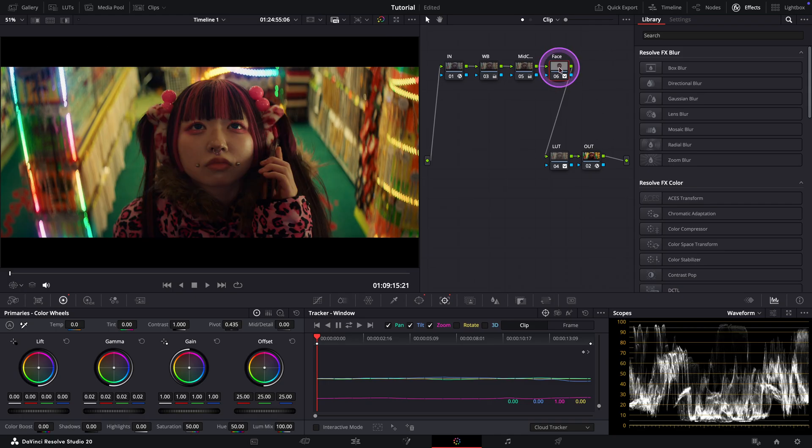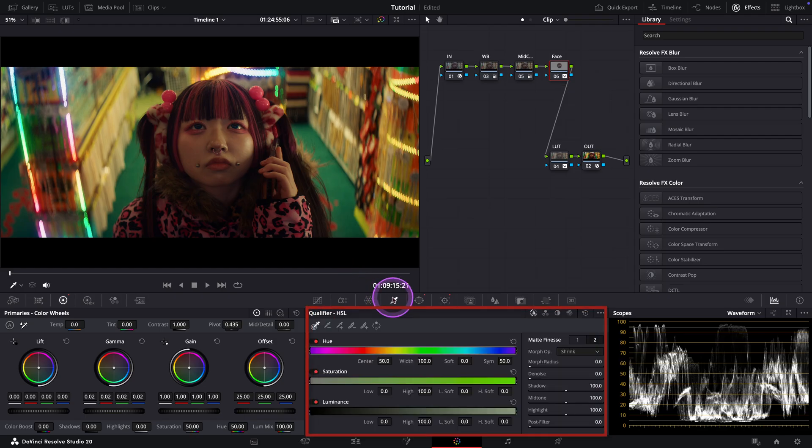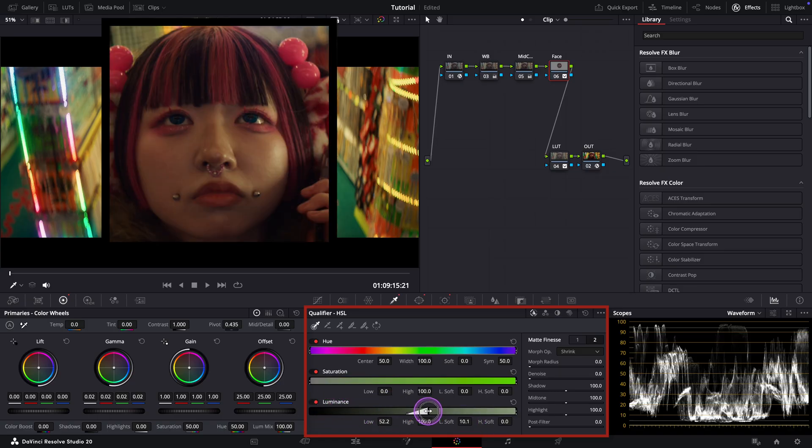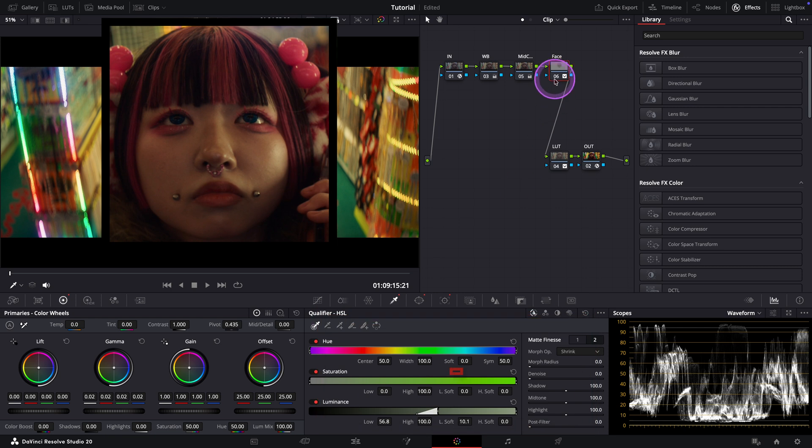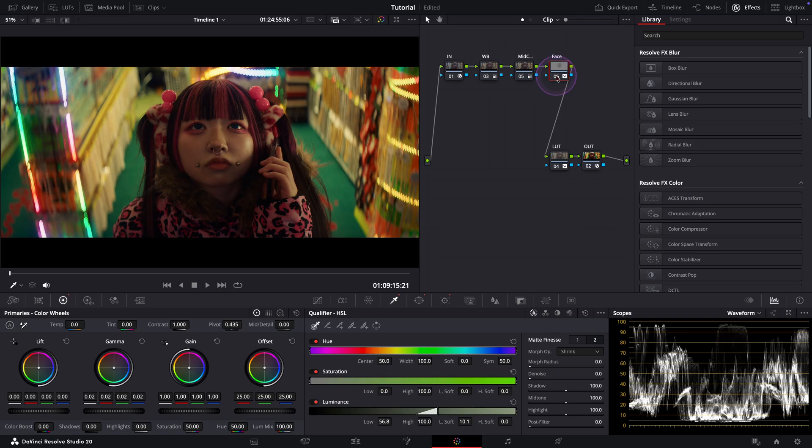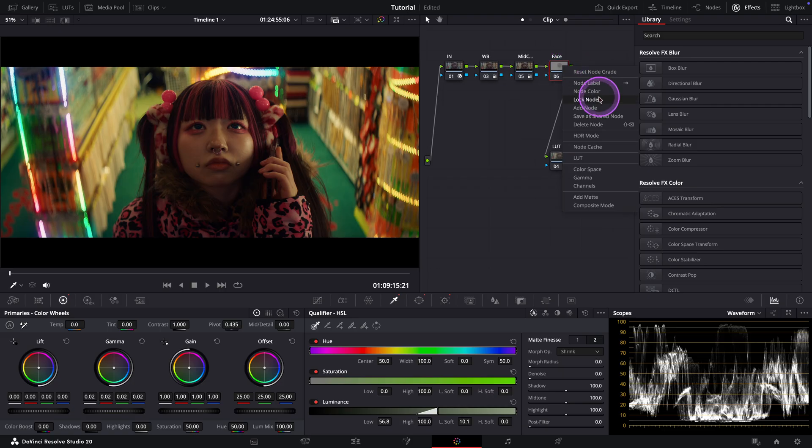So instead, what we can do is exclude the shadows from this adjustment by using a qualifier. I'll first soften the low edge and then bring it up to exclude the shadows. Just like this. Beautiful. Let's check it. Yes, as you can see, we've lifted the face more while still maintaining shape, contrast, and natural depth. Now we can move on to the next note.